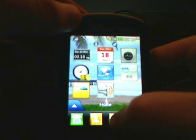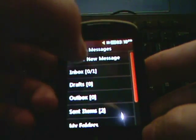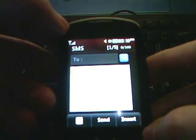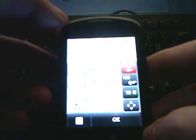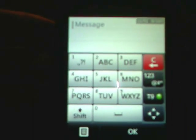So if I go to text somebody and I'm in the message composition, it looks like this by default. I apologize that it's not focusing correctly as this is a crappy webcam that I'm using.